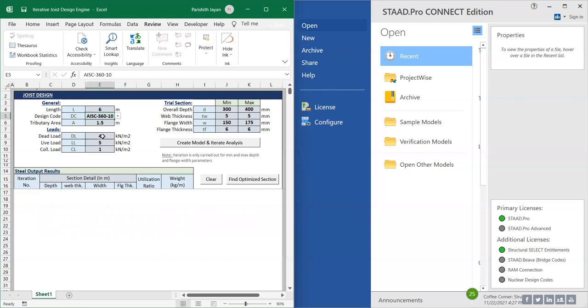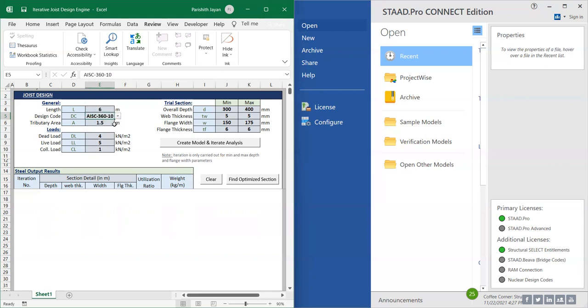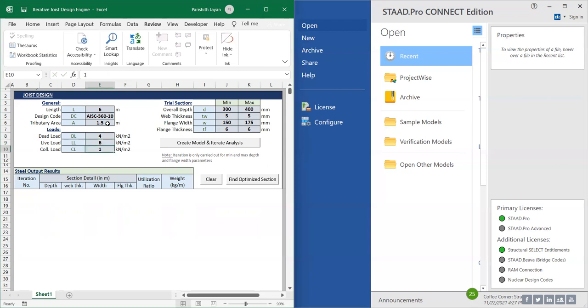My tributary area is 1.5, my dead load is 4, live load is 6, and my collateral load is 0.5.